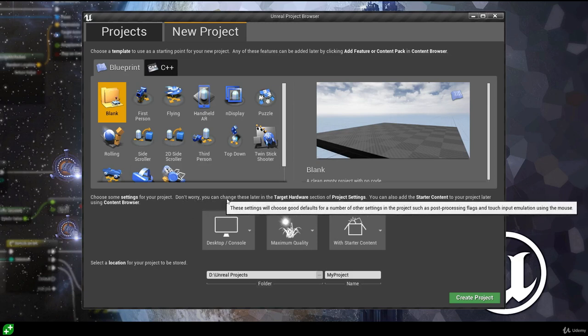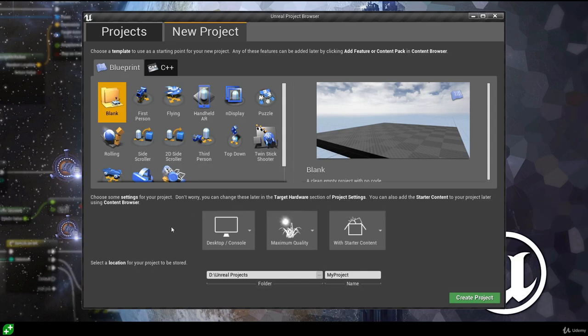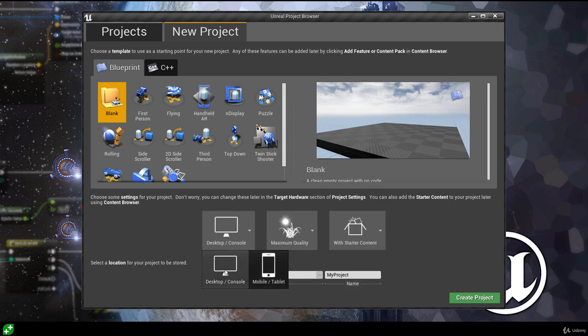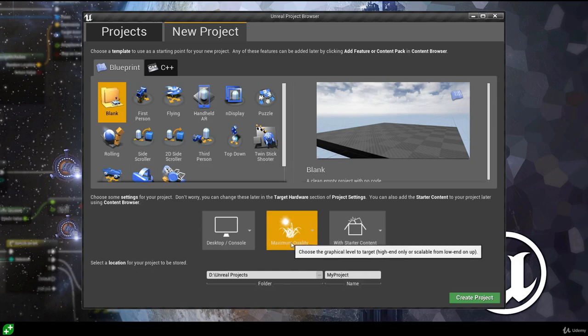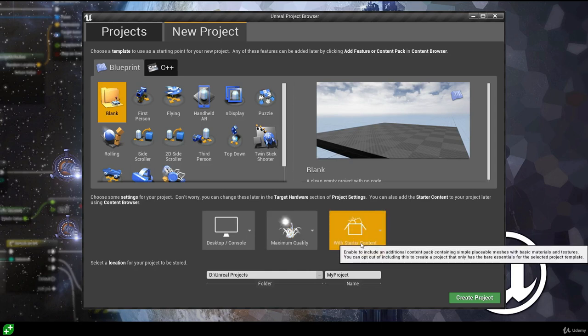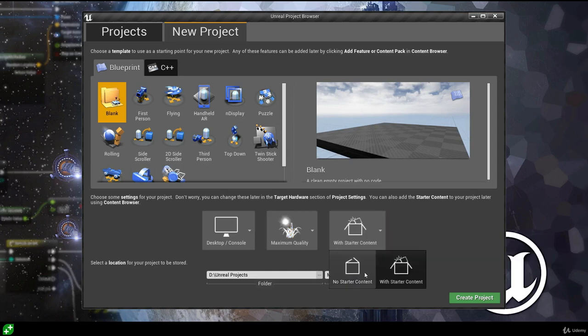These settings can be changed later in the target hardware section of your project settings. We can choose a target platform — either mobile/tablet or desktop/console. We're developing for desktop, so I'll leave this as is. We can also change the quality — I'm going to leave mine at maximum quality. Finally, we can choose whether to include starter content. We do want to include the starter content as it adds lots of materials and objects we can work with, so make sure to include it.